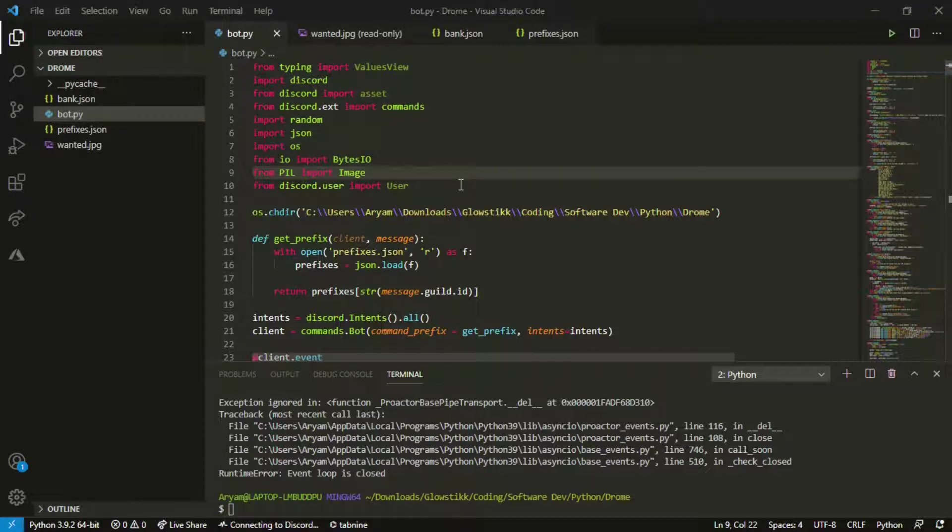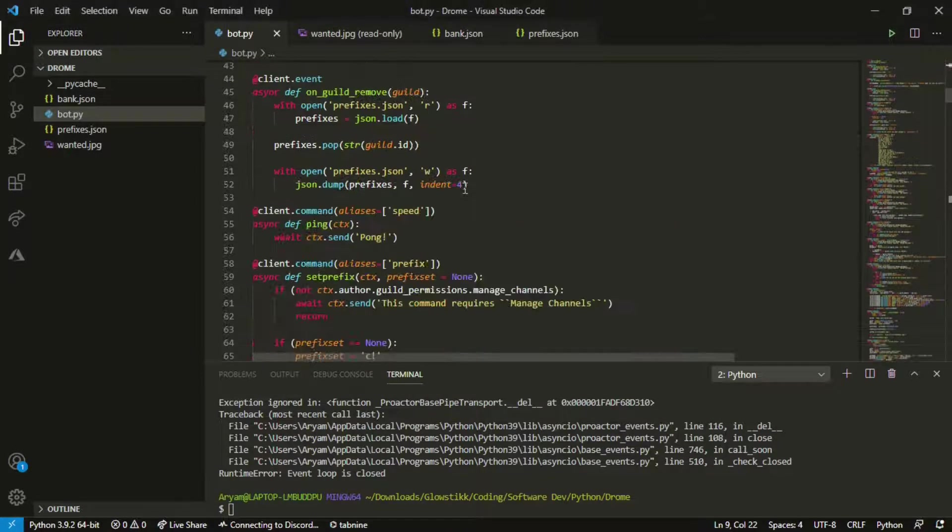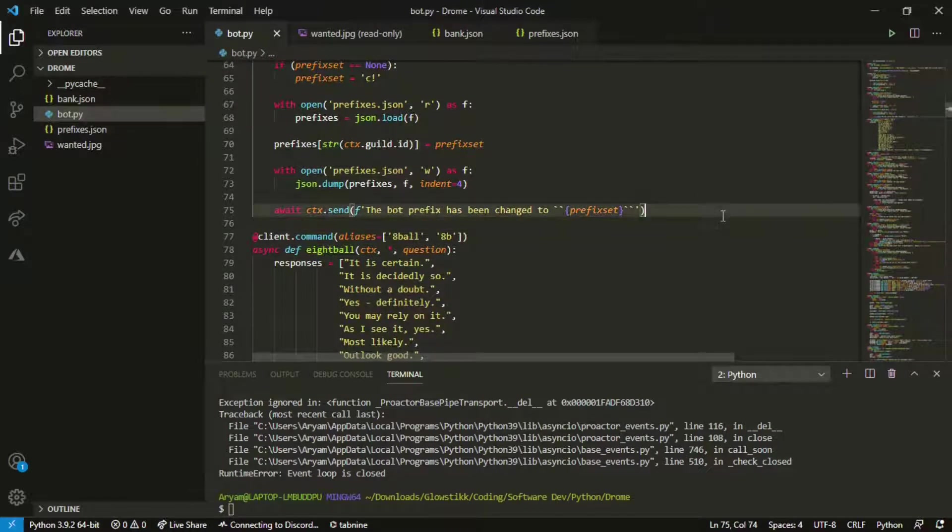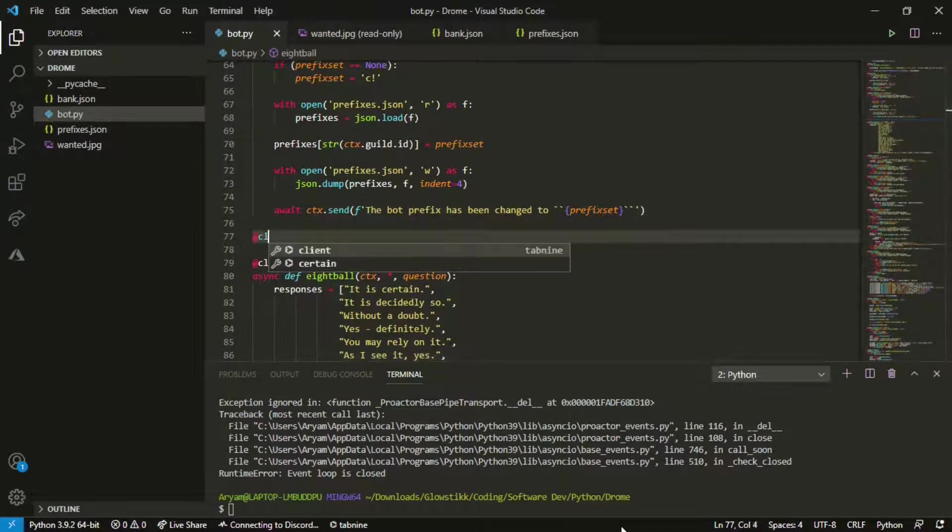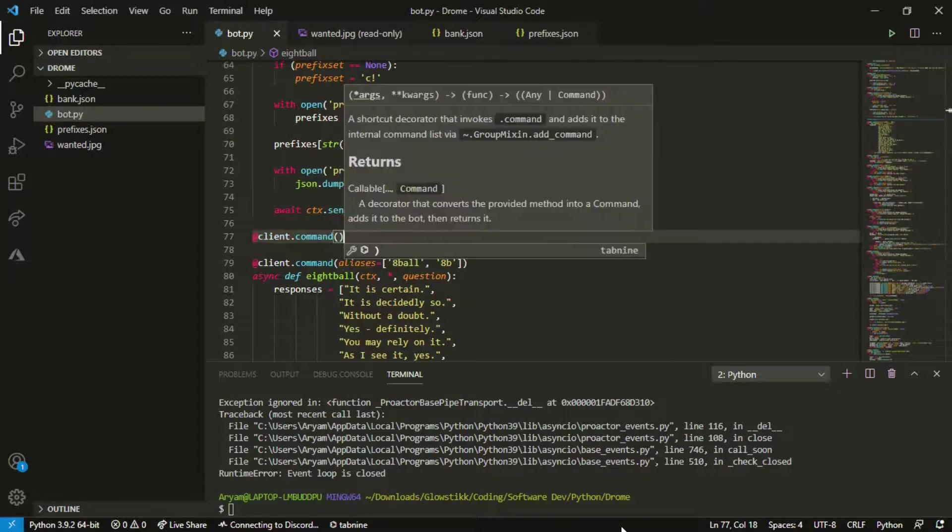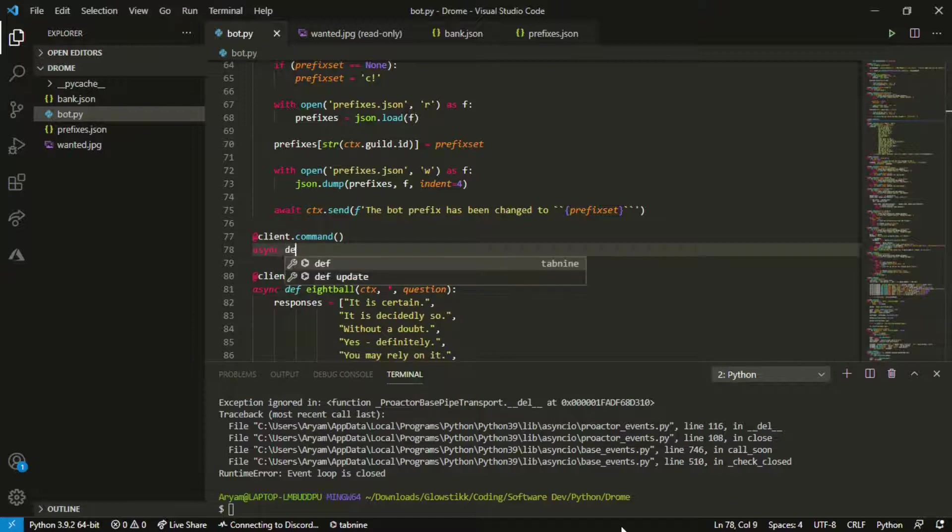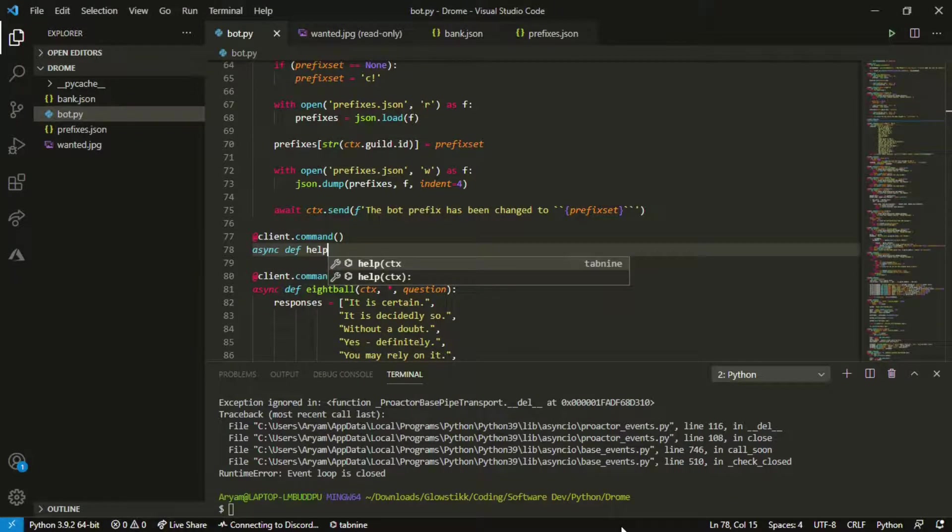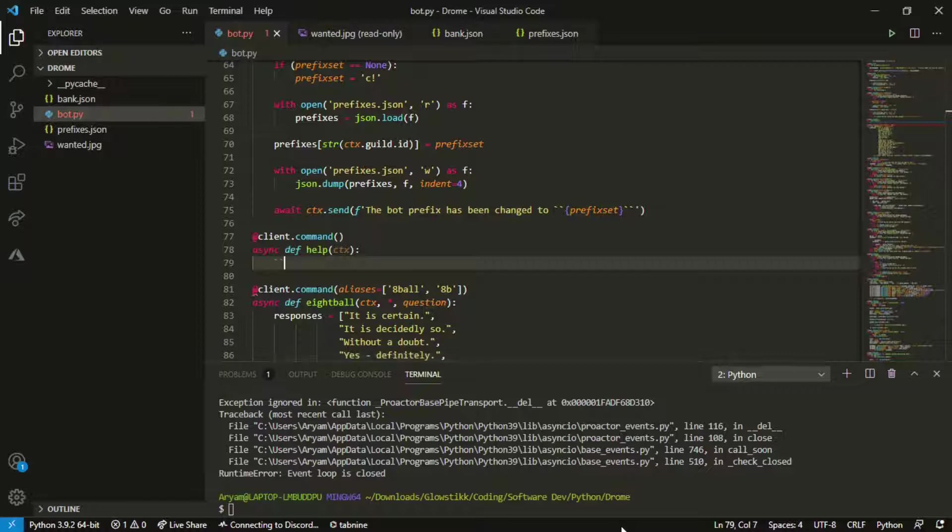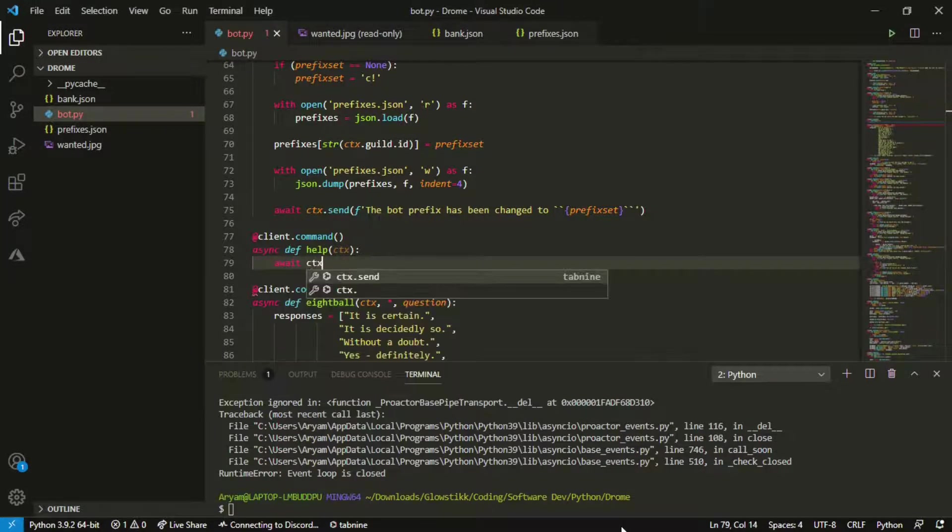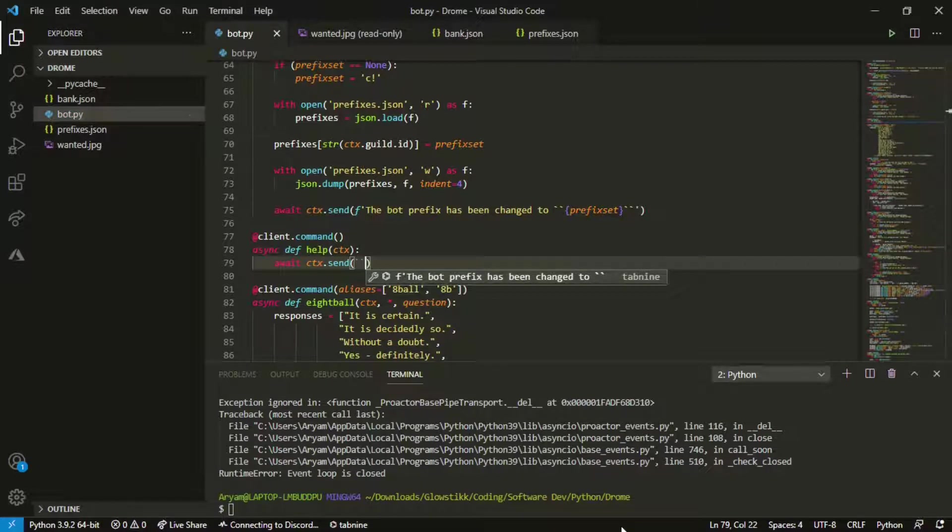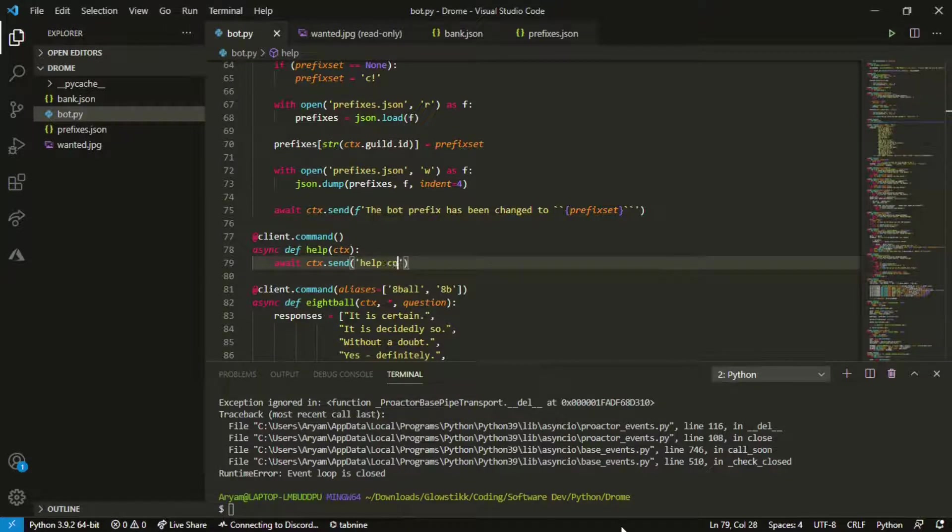For the help command you're gonna actually have to do something if you've ever tried this. You might think big brain right, do client.command, async def help, pass it ctx and then just, no, we're just gonna do a trashy one right now.